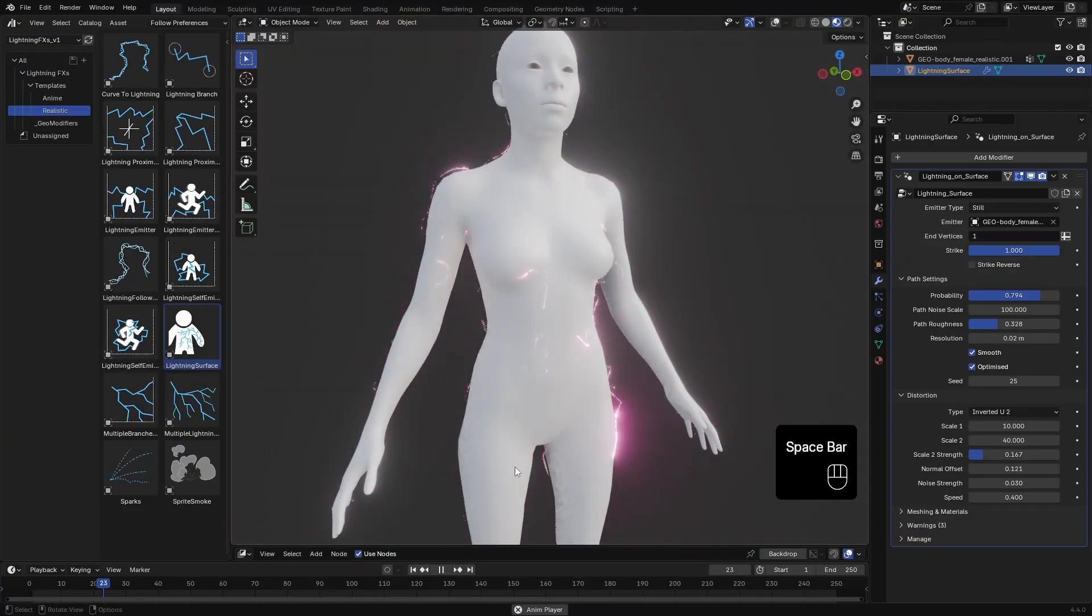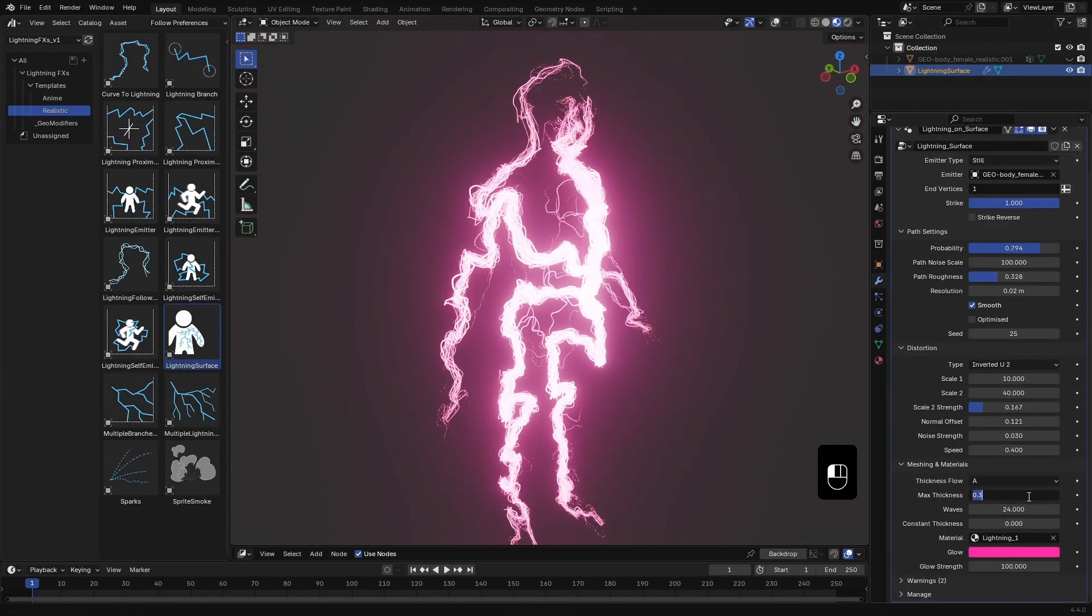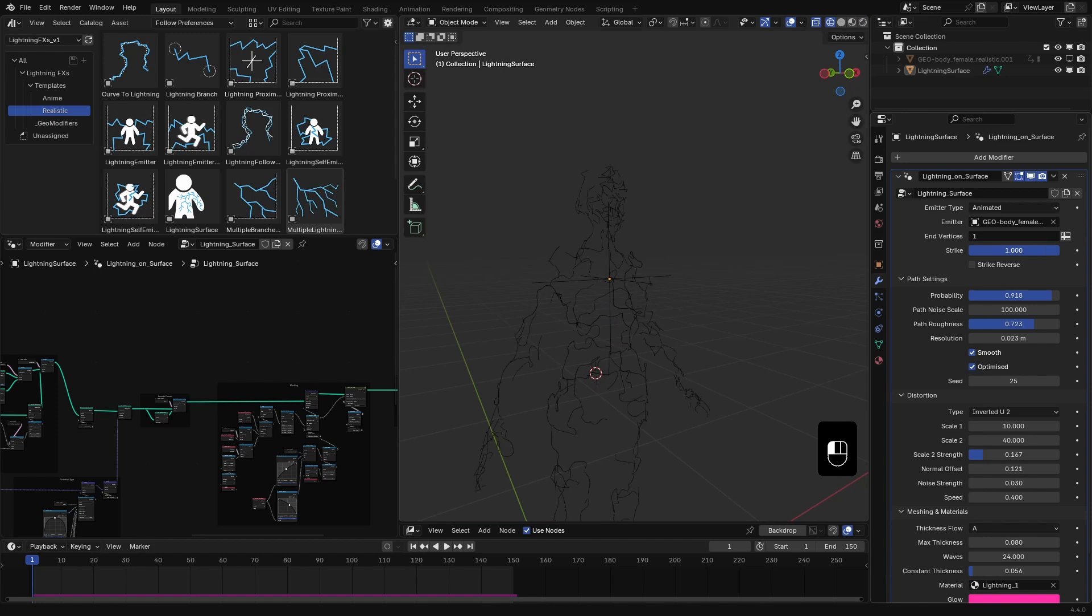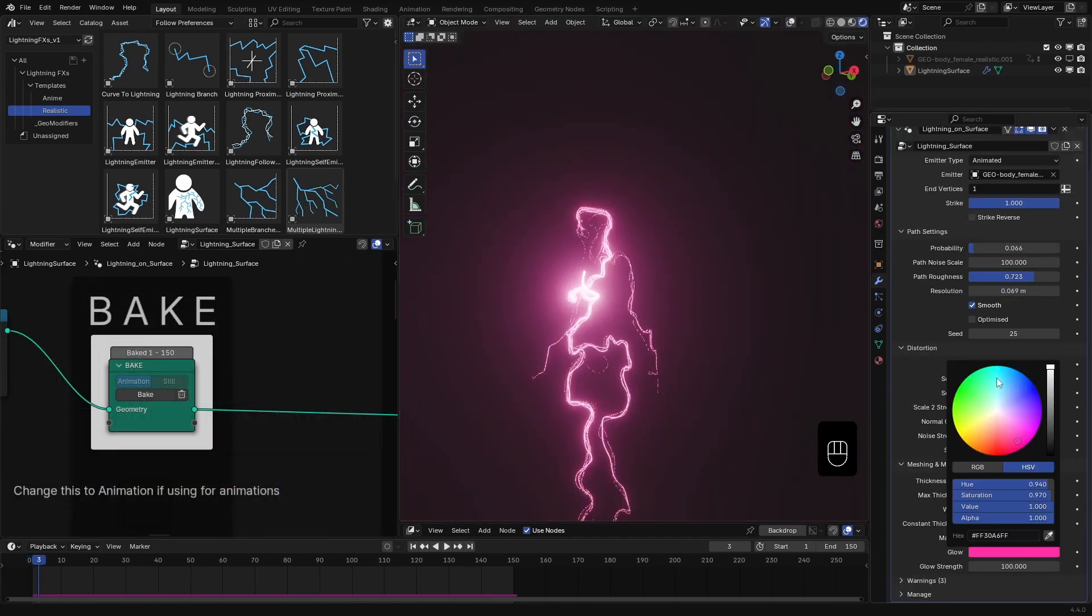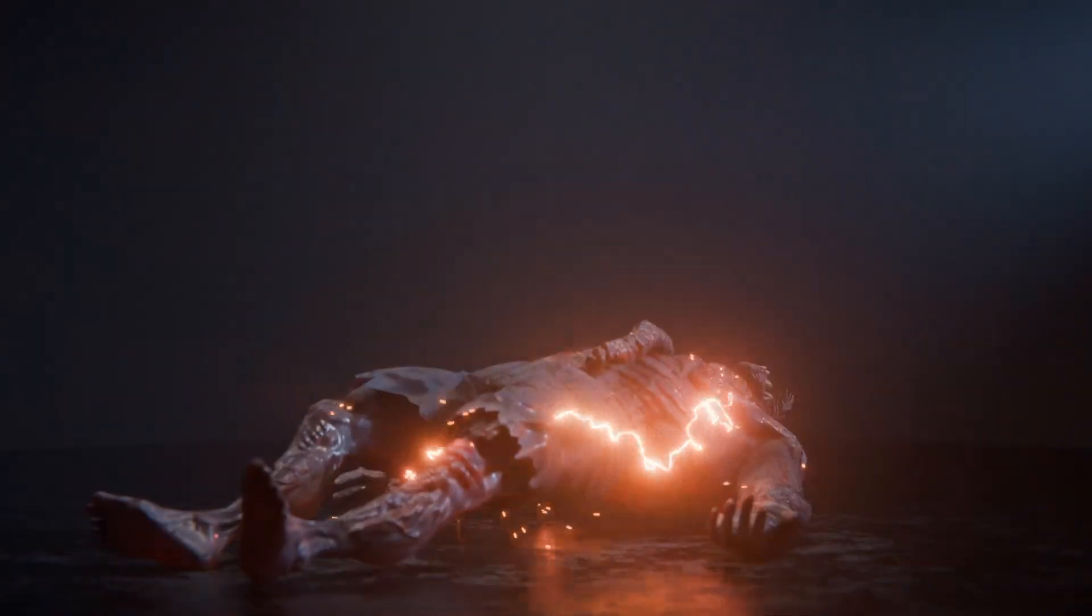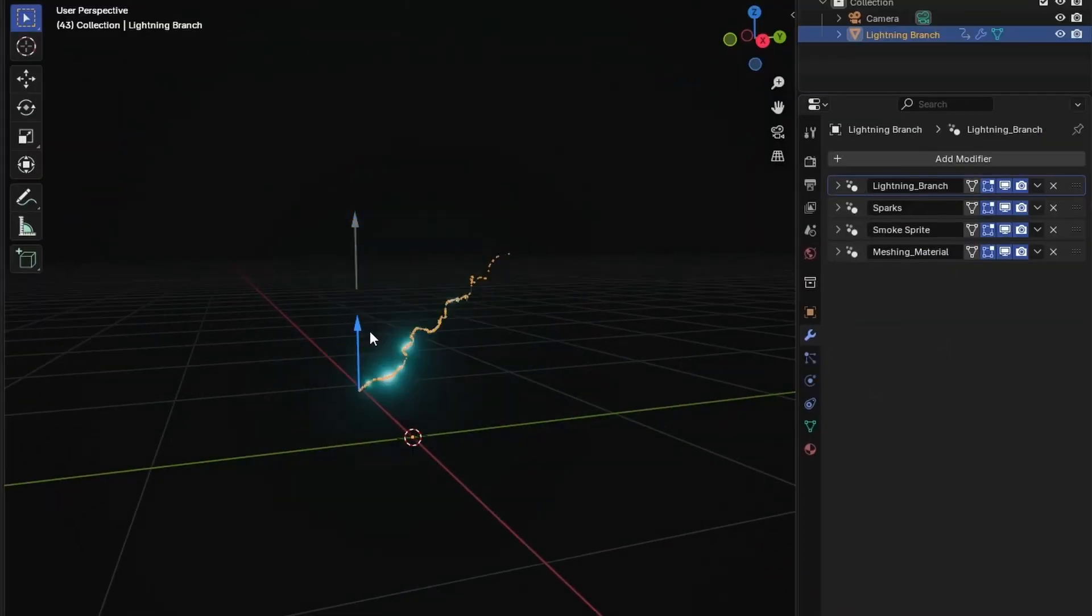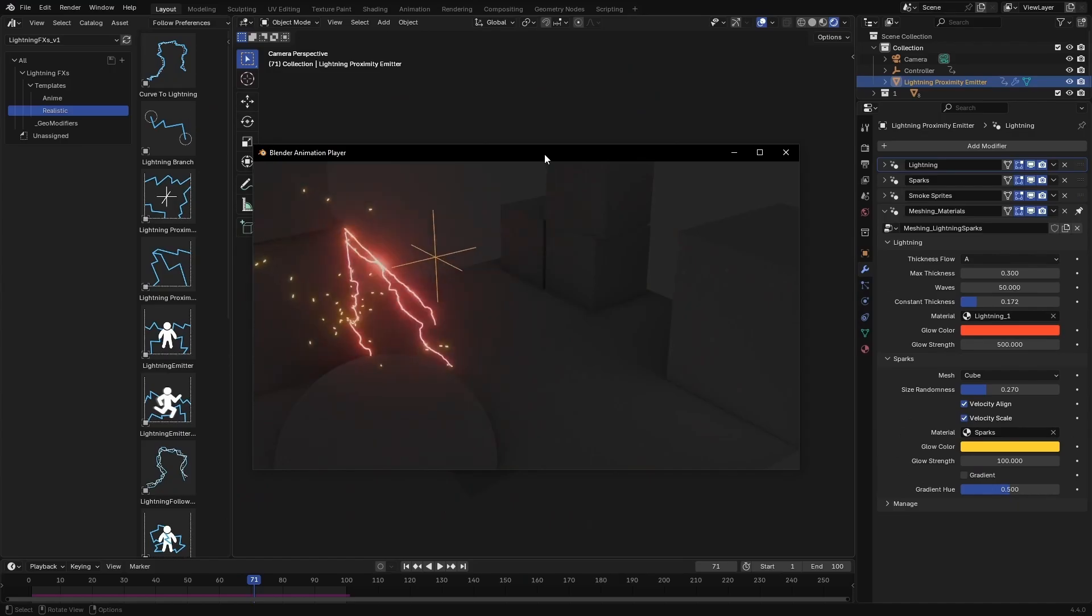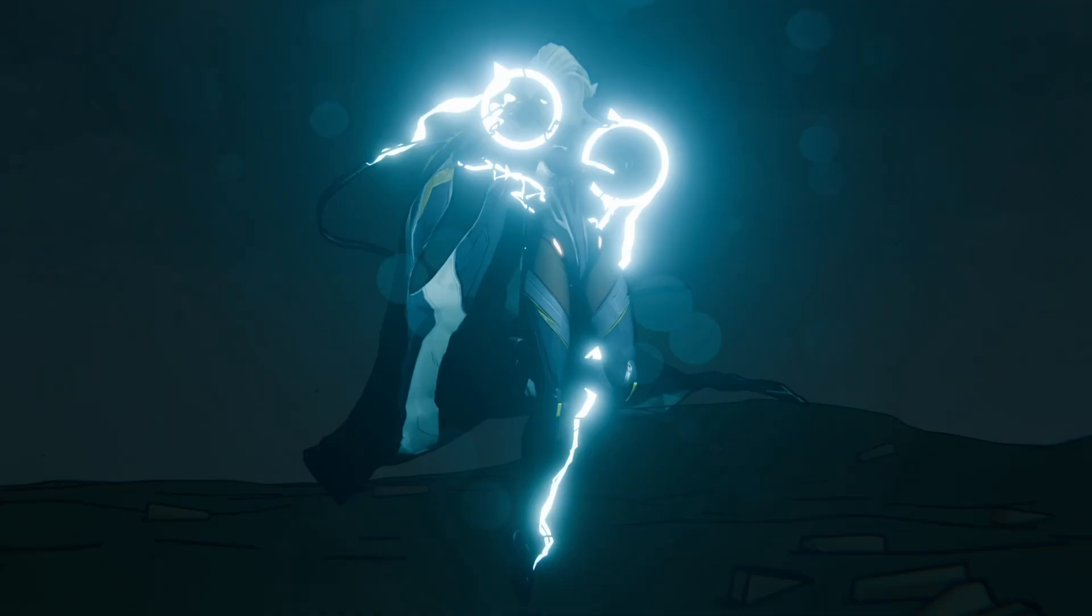In this video, we are going to explore how to use the Lightning Surface template from Lightning FX to create stunning abstract lightning effects in Blender. Lightning FX is our latest tool designed to help you build procedural effects quickly and easily, all powered by geometry nodes. Let's jump right in.